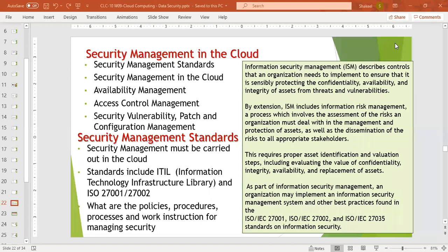Information risk management is a process which involves the assessment of the risks an organization must deal with in the management and protection of assets, as well as the dissemination of the risks to all appropriate stakeholders — such as customers, vendors, organization staff, or organization management. If there is any data or information loss, a proper assessment is required under information security management.